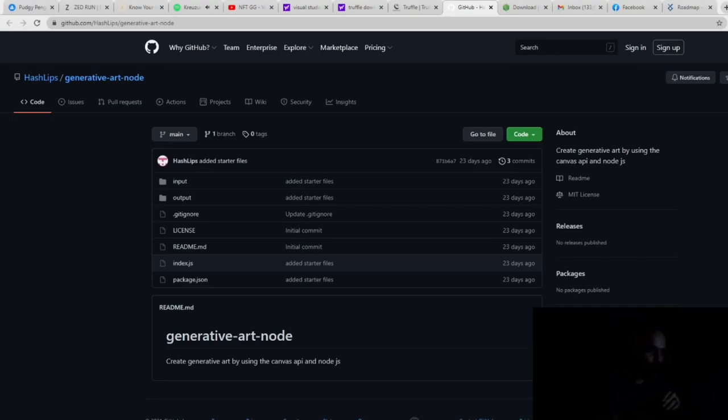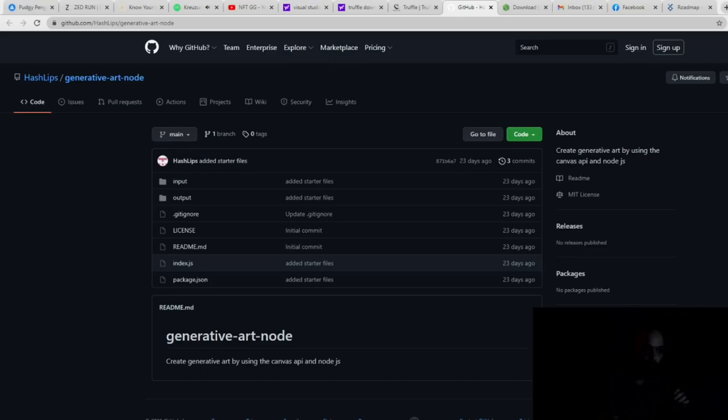You can search on YouTube for HashLips NFT generator, and you can code along with him. If you don't want to write any of the code yourself, the link is in the description.